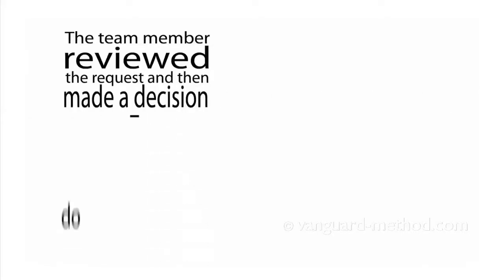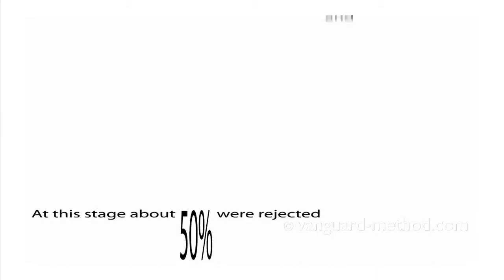The team member reviewed the request and then made a decision: do we quote or not? At this stage, about 50% were rejected and 50% carried on.